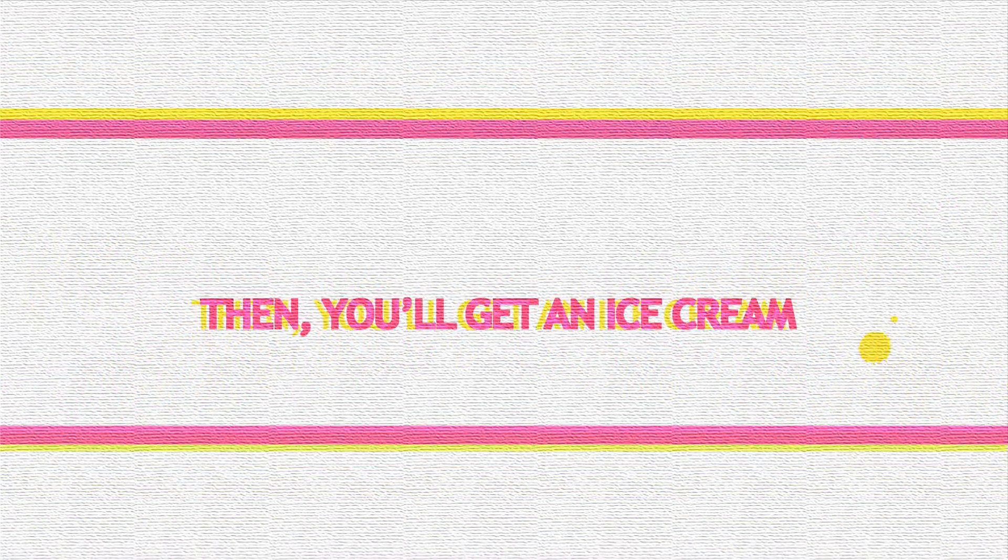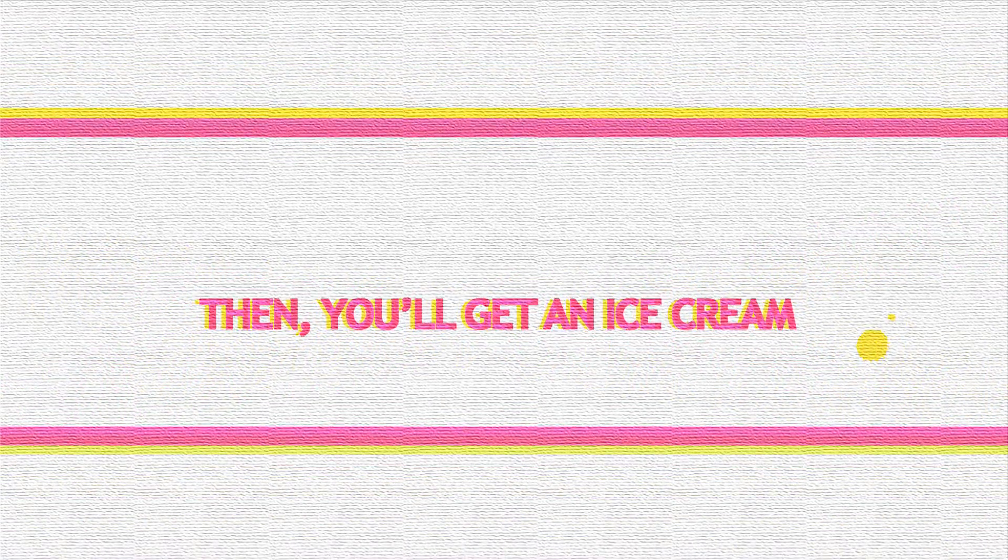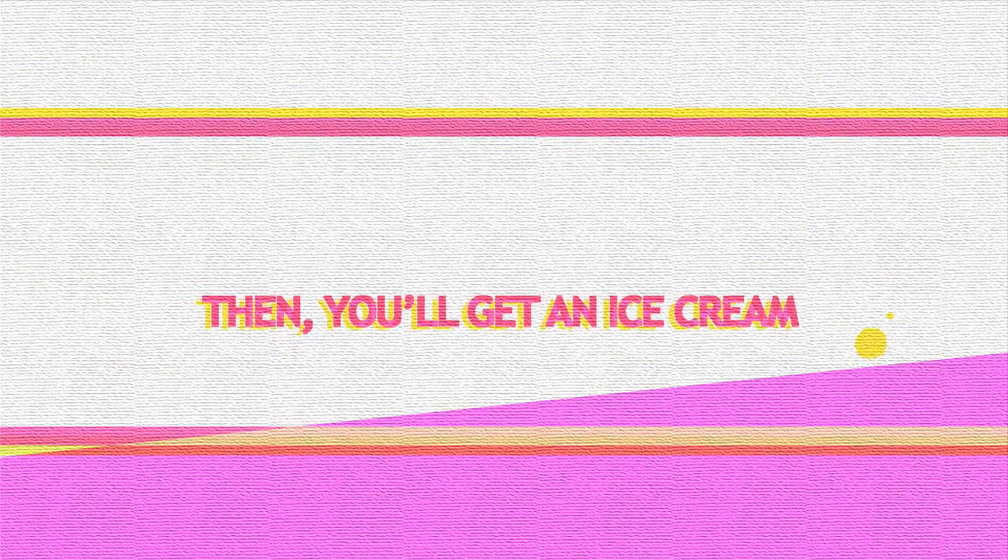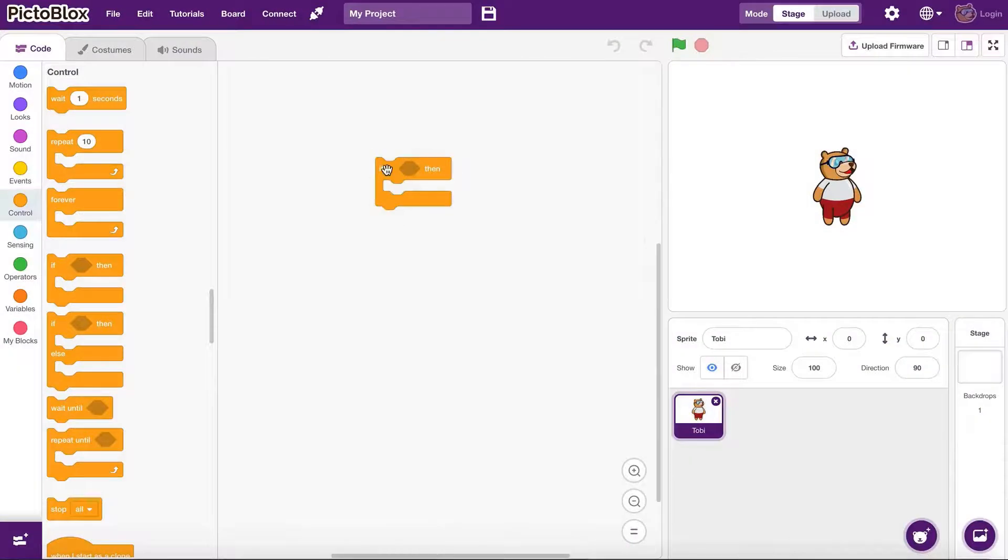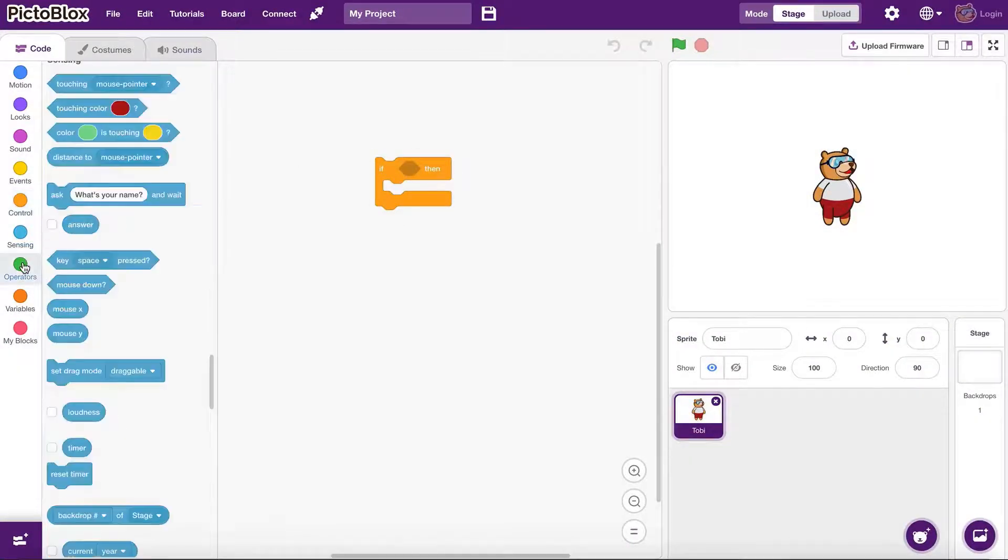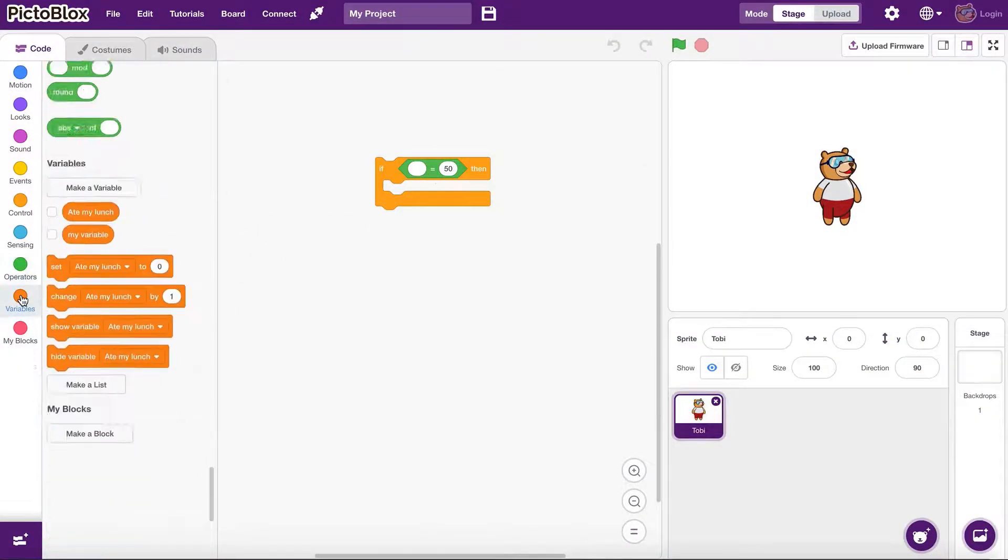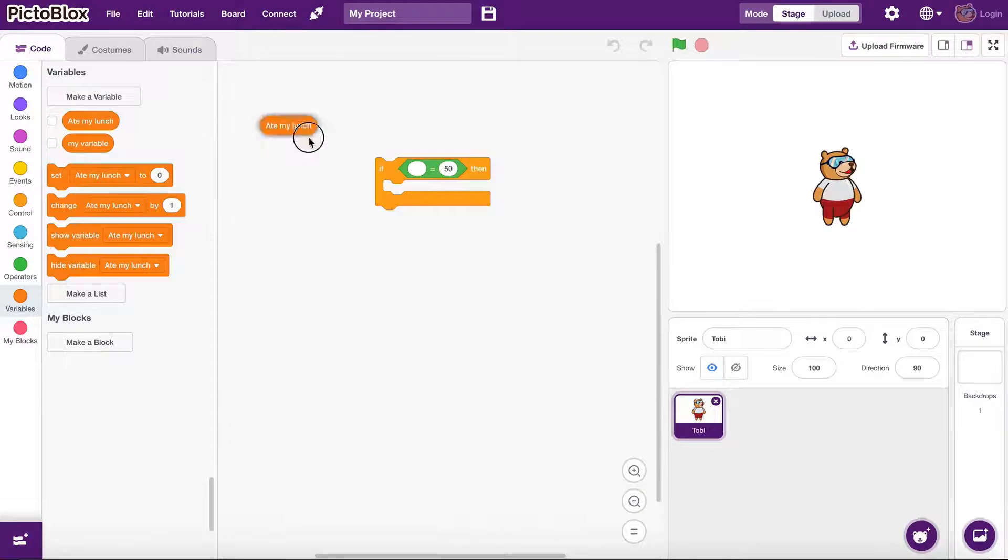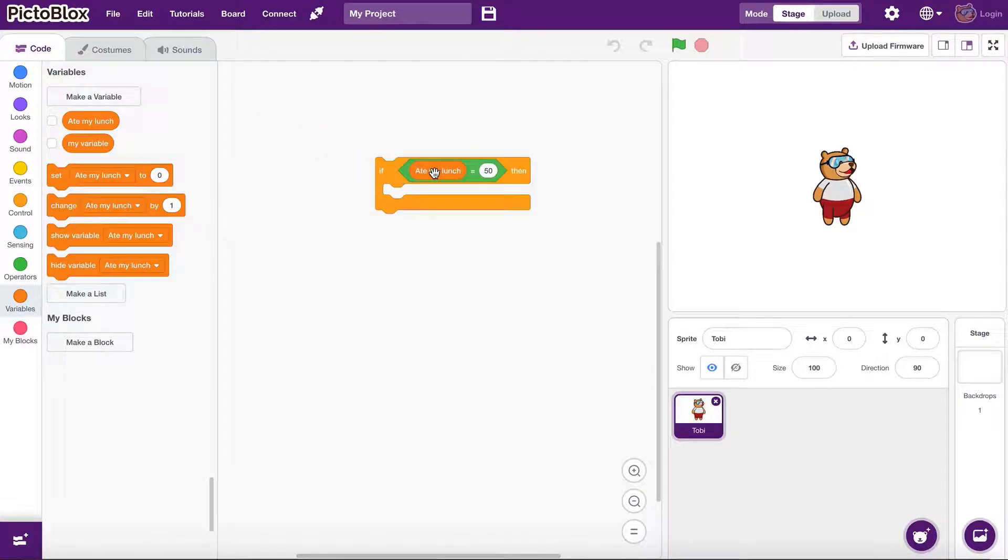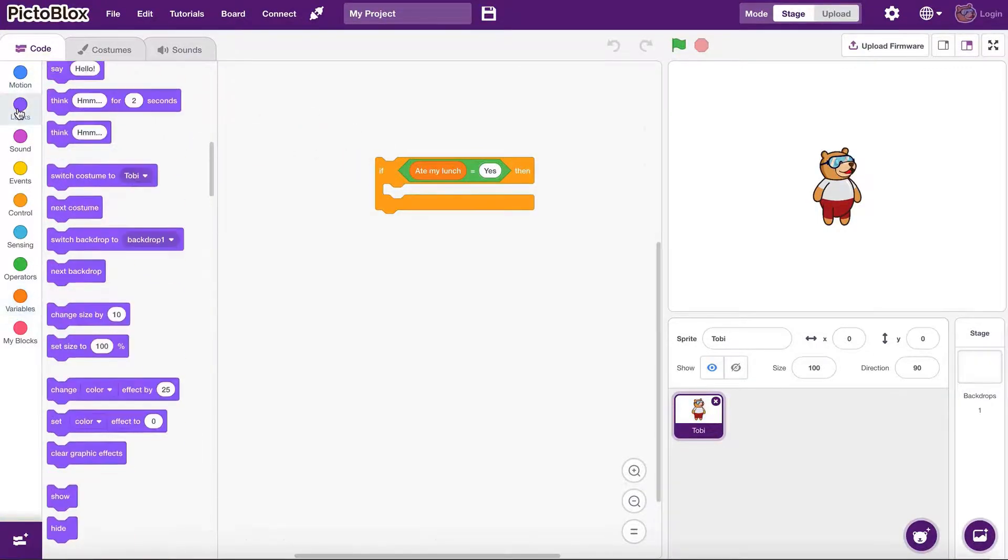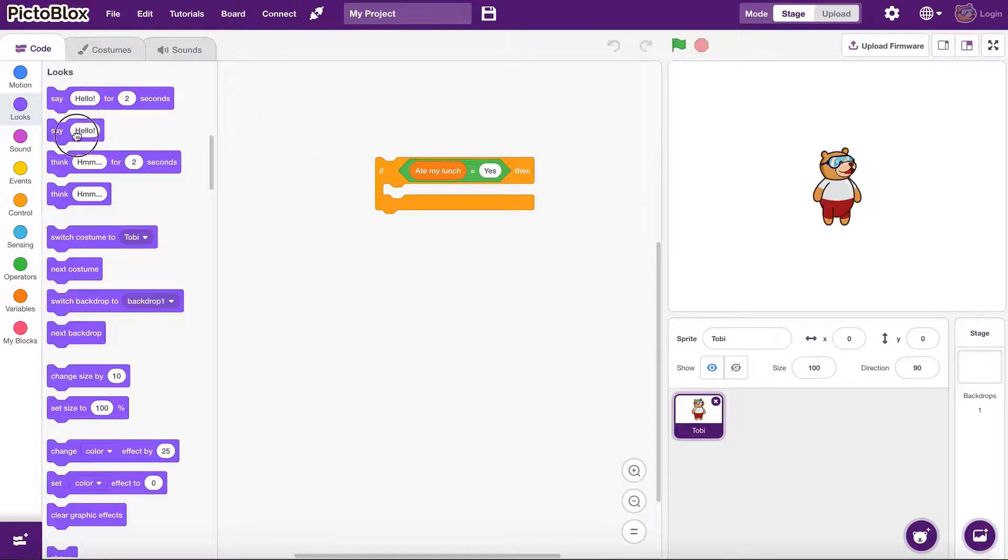There are two main conditional blocks under the control group. If then block is the most basic type of them. It will execute the set of instructions within its body if the expression or condition is true.